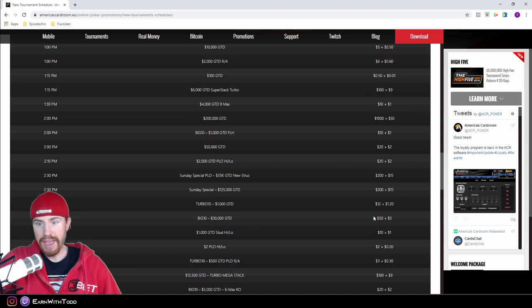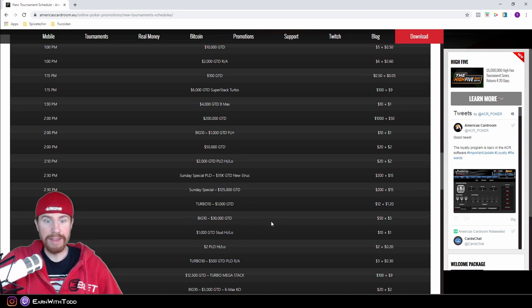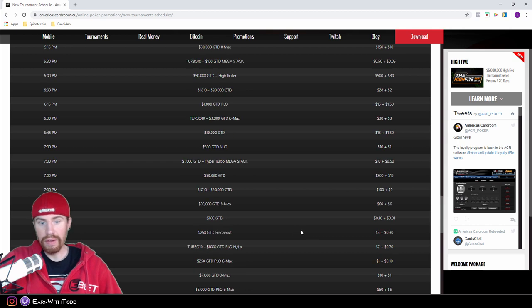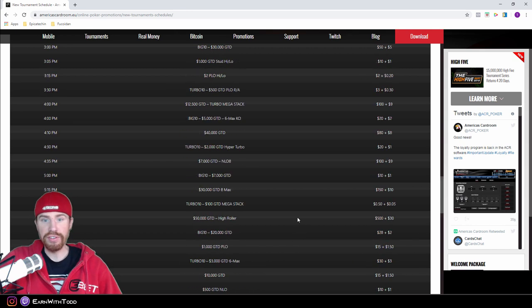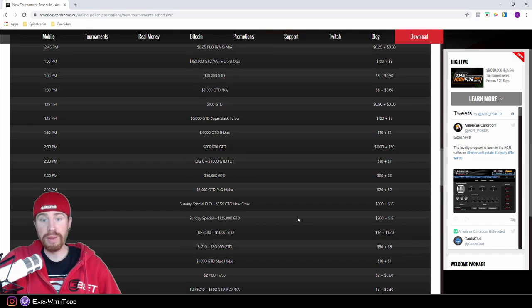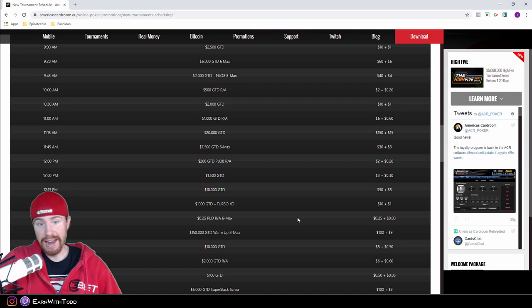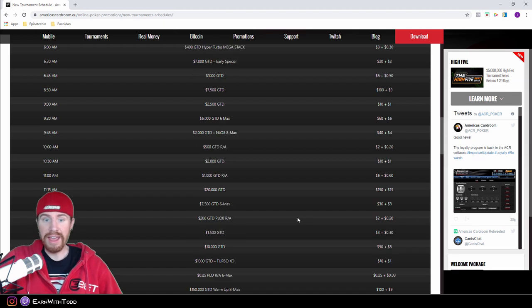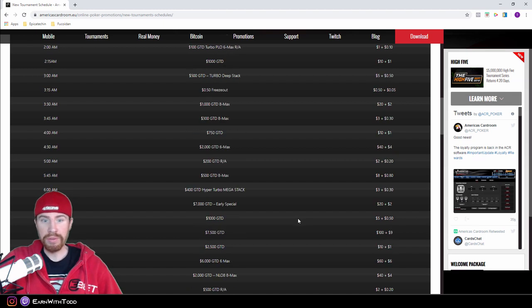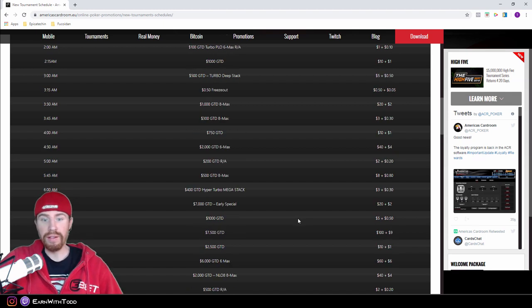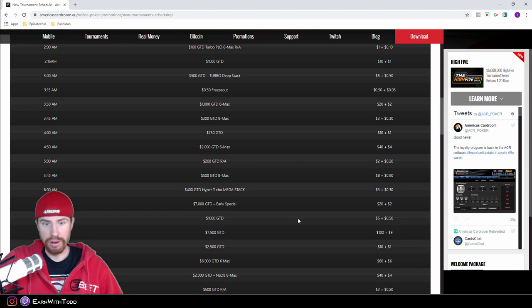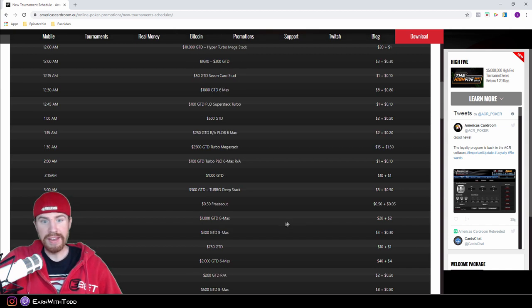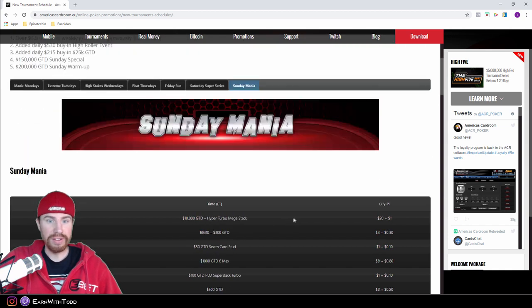So clearly America's Card Room does have a huge selection of tournaments if you live in the United States. The amount of tournaments they have, this is the closest you're going to get to PokerStars or Party Poker or GG Poker if you live in the United States in certain states.